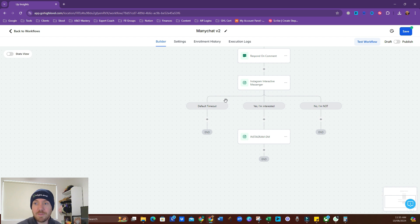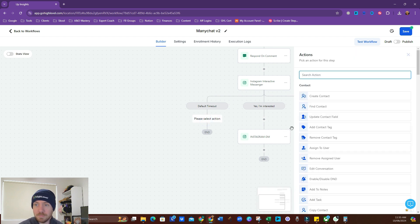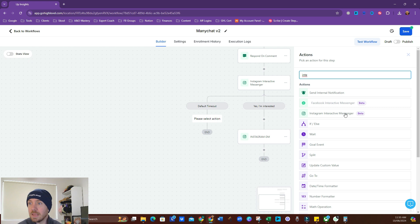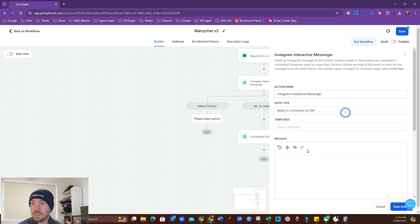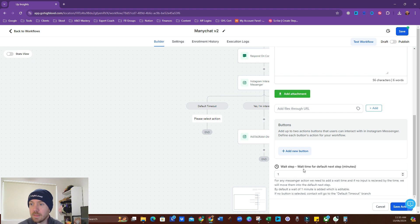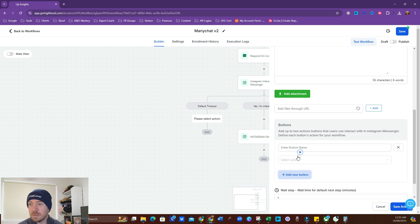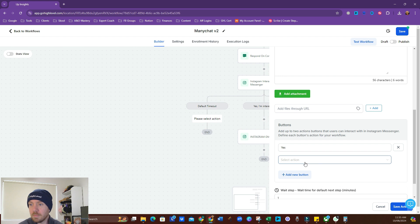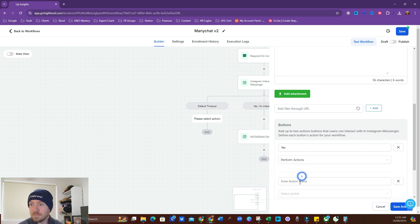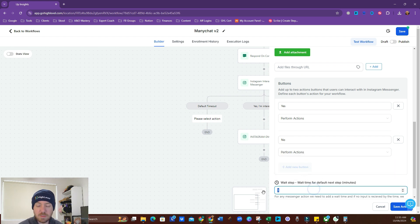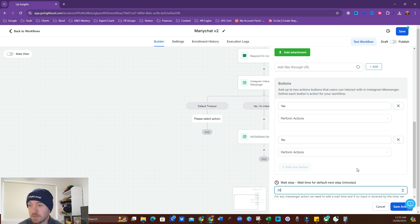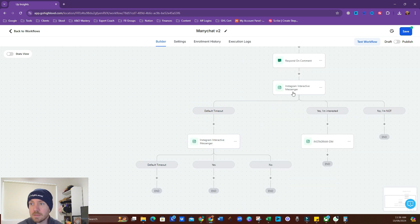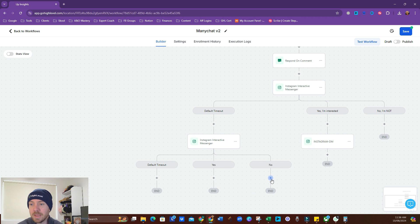So, after five minutes, if they haven't pressed one of these buttons, we're going to prompt them again. We're going to do another one. Interactive messenger. Contact first name. And then the buttons again. Yes. Perform action. No. Perform action. And this time we're going to give them even longer. Let's give them half an hour to respond. Quite a bit of time there. So, if it times out, it goes there.